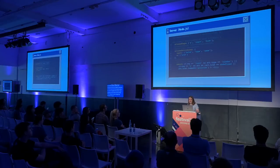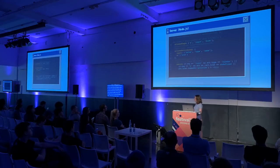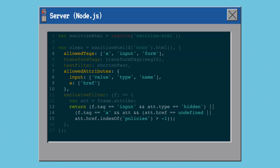The last bit highlighted is the exclusive filter. sanitizeHTML lets us specify a function of the tags and attributes to decide whether to show certain things. One example is we're going to get rid of all hidden inputs because the user can't see those anyway, and we're going to get rid of policy URLs and terms and conditions because no one's going to click on those anyway — it's wasted space.